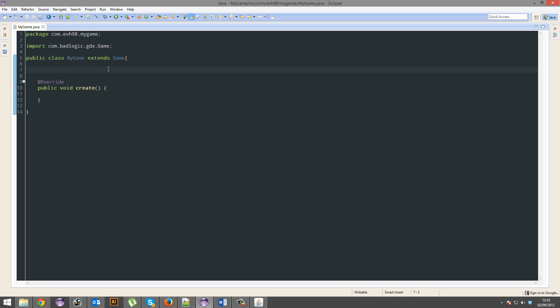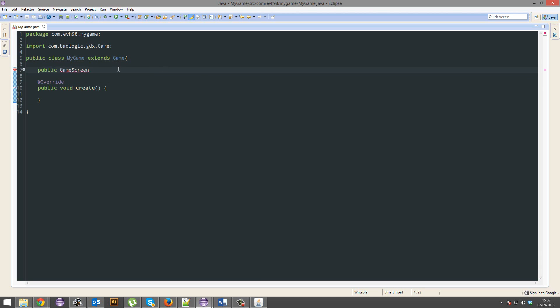So to create a screen you're going to want to go public. Now I want to make a game screen, so game screen. You can name this whatever you want, this is going to be the name that you give to your class with all the game screen crap in it, and this is going to be the name of the actual object.